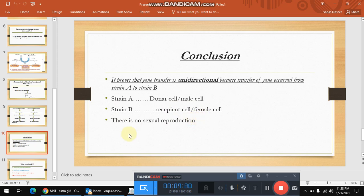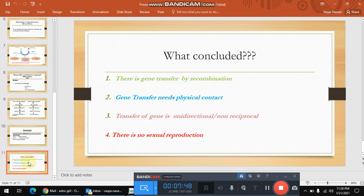Is this sexual reproduction? No. There is no sexual reproduction because in sexual reproduction there must be a transfer of genetic material between the two strains equally or near equally, but in this scenario that is not the case. So there is no sexual reproduction. In conclusion from all these experiments: number one, there is gene transfer and recombination — shown by the first experiment. Two, gene transfer requires physical contact — proved by Bernard Davis with the U-tube experiment. Three, transfer of gene is unidirectional and non-reciprocal — proved by William Hayes.